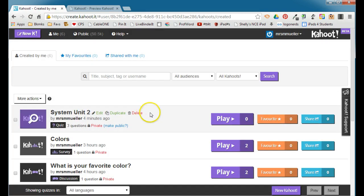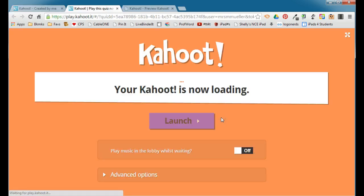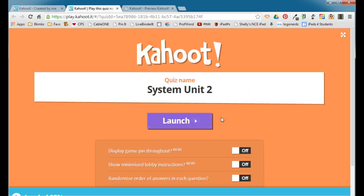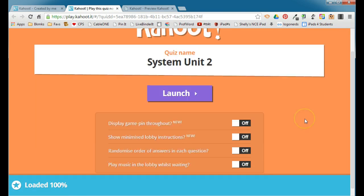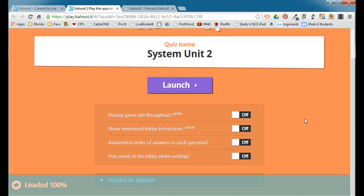Again, this is where you're going to run your quizzes from, from your dashboard here. When you're ready to play a quiz, you'll go ahead and click Play, and that will take you right into the mode of setting up the quiz. Remember, you do have some options.